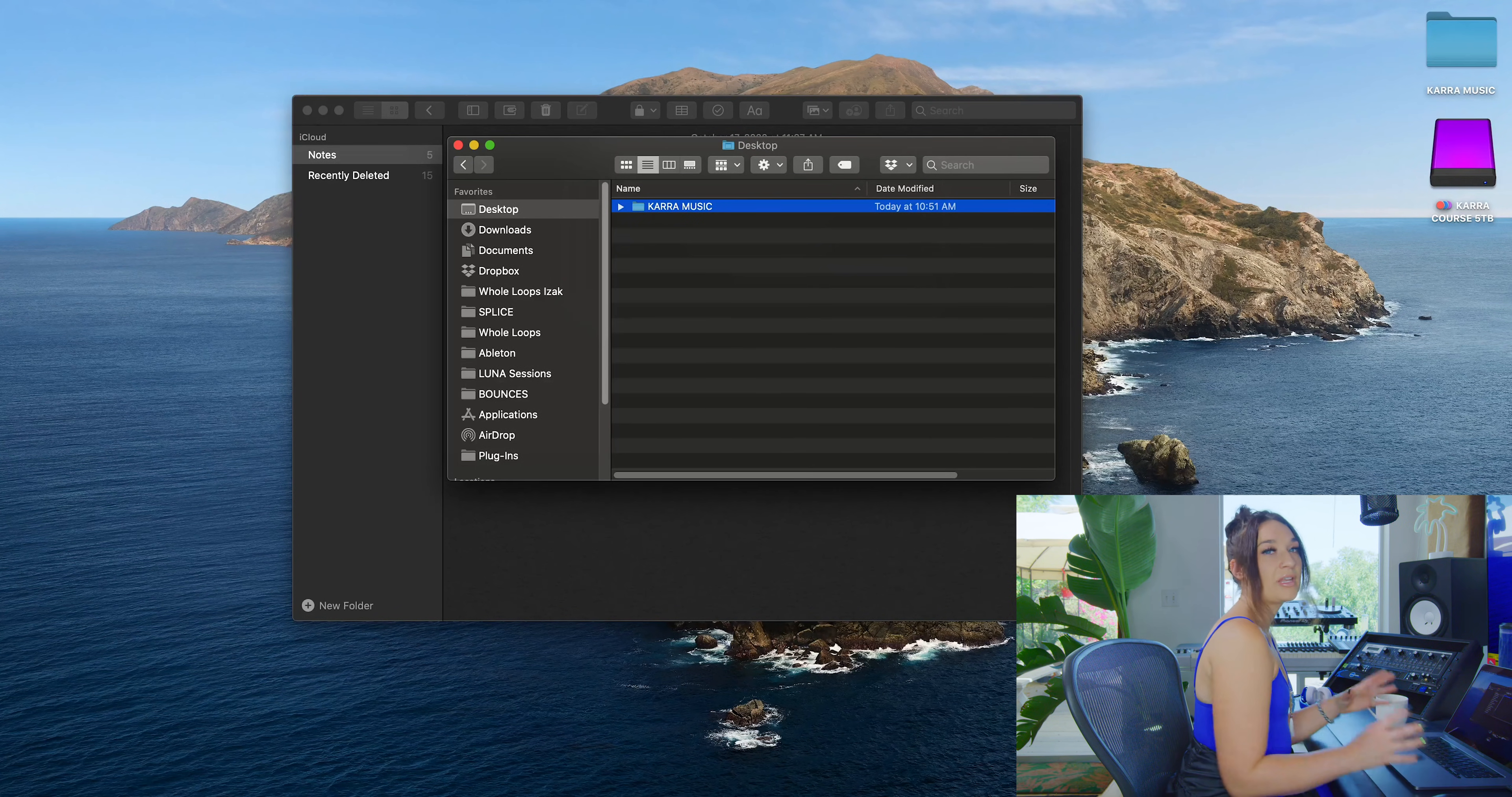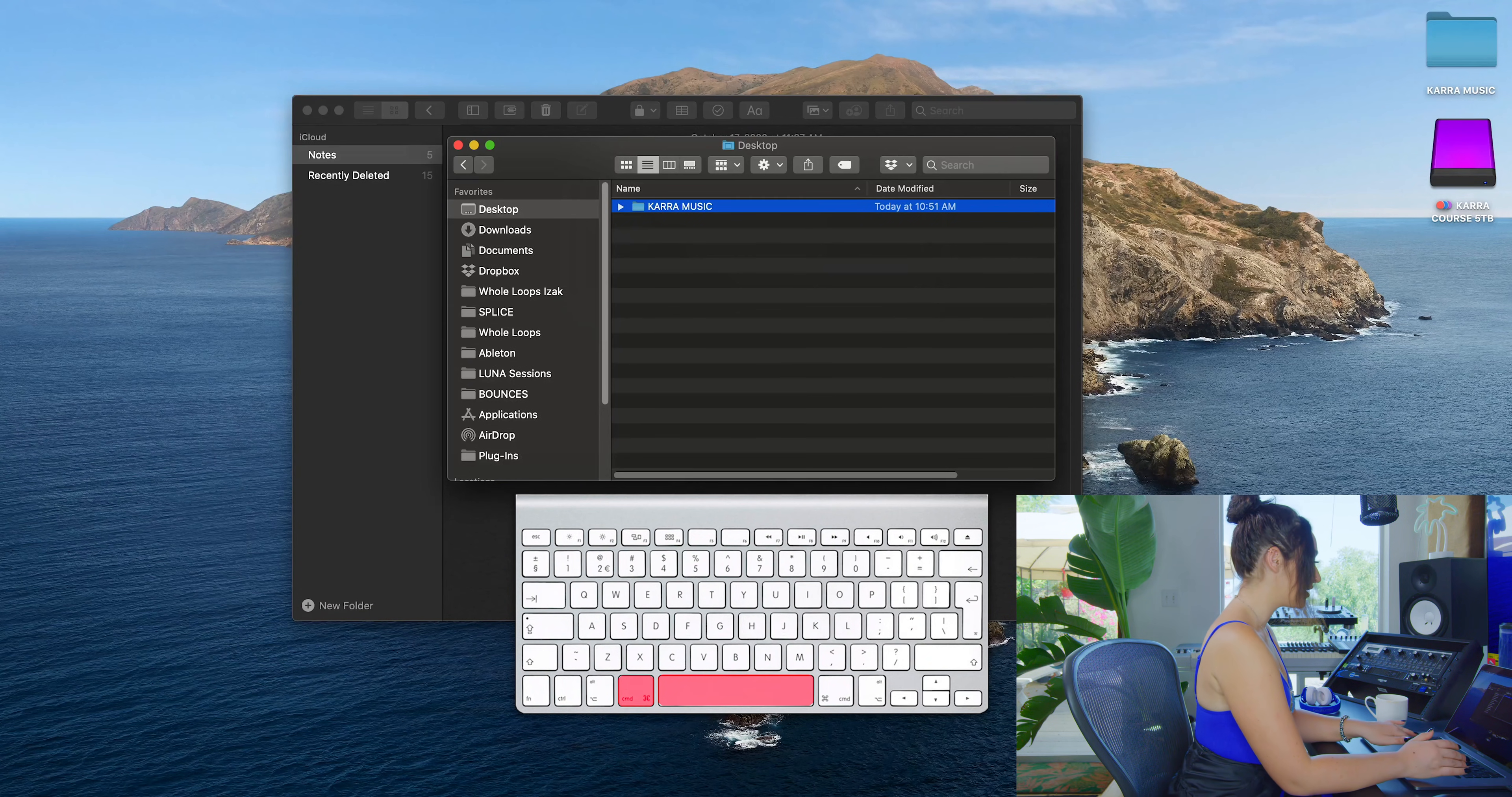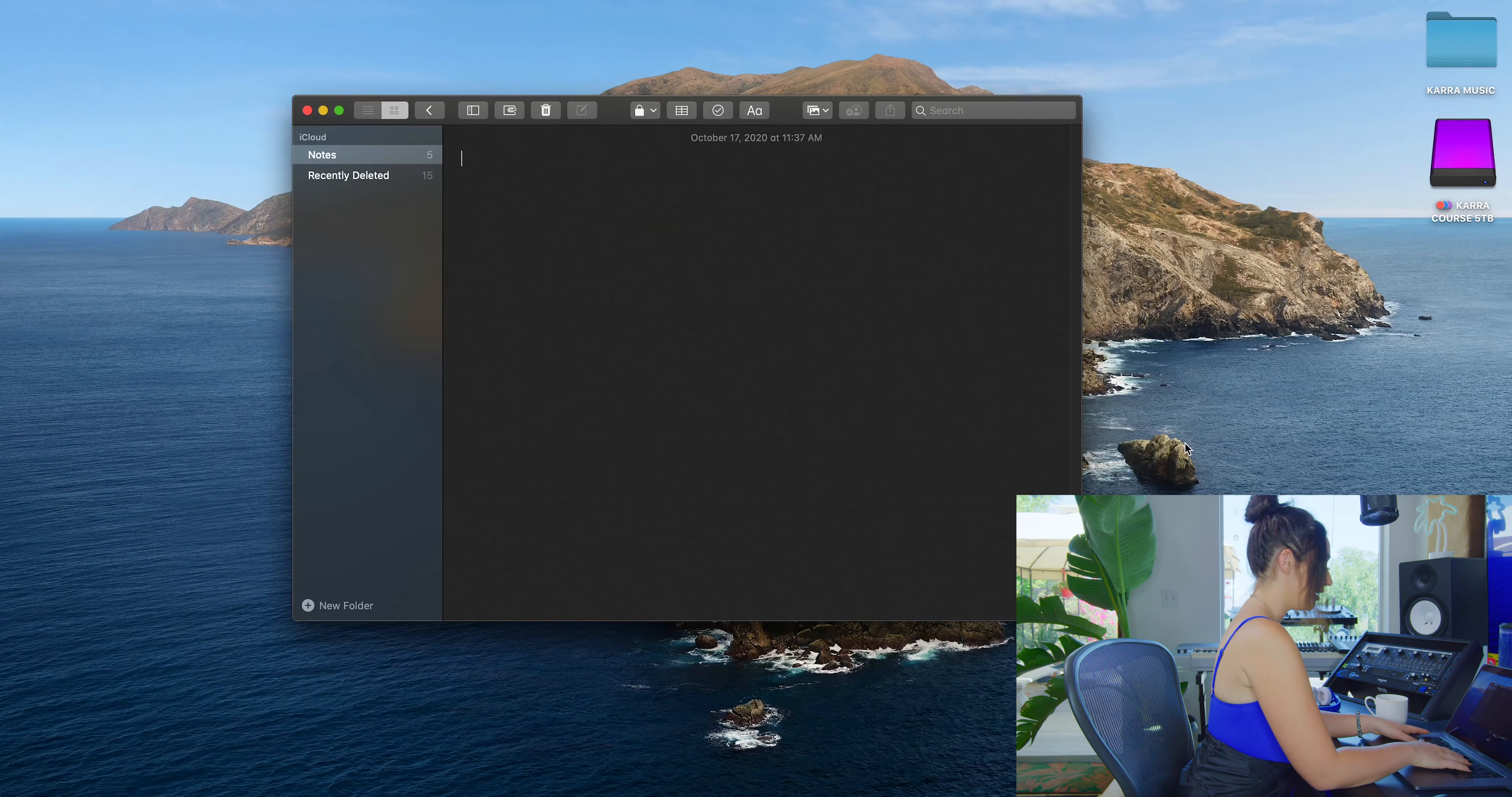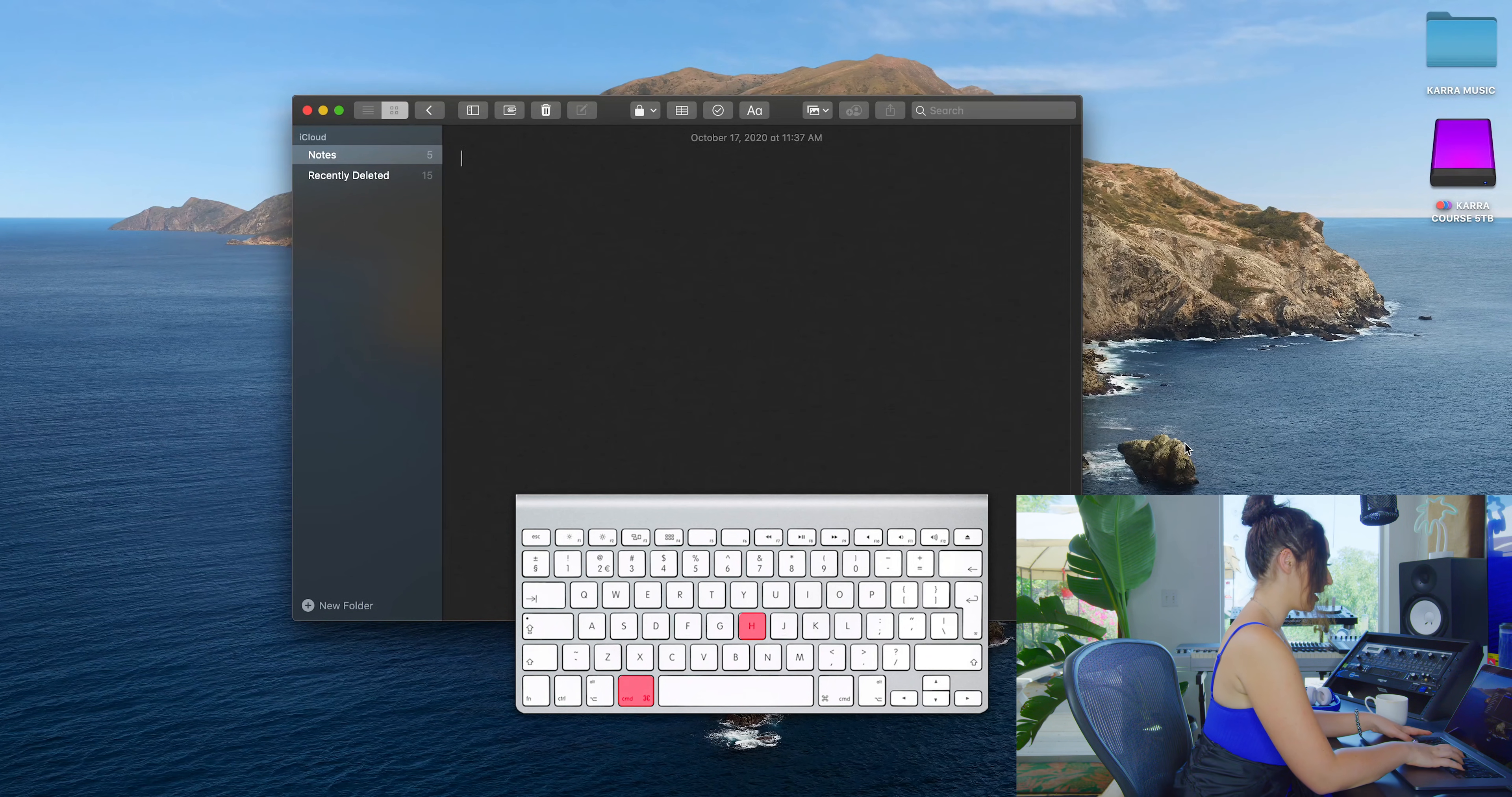If you want to open any app or file, all you have to do is click Command+Space bar and type it in. And to quickly hide any app, you click Command+H.